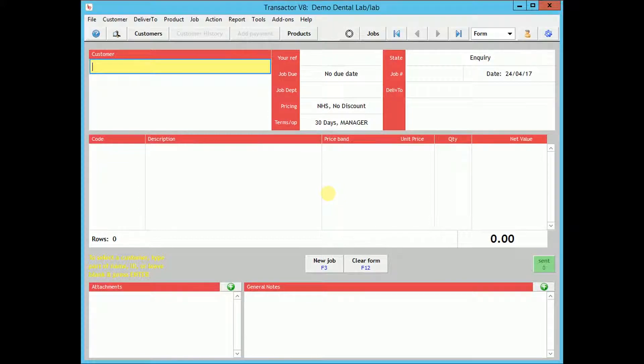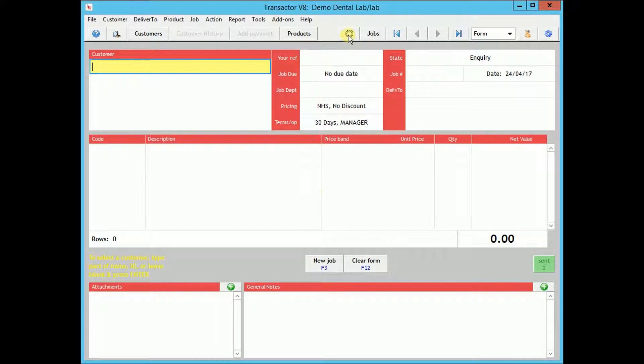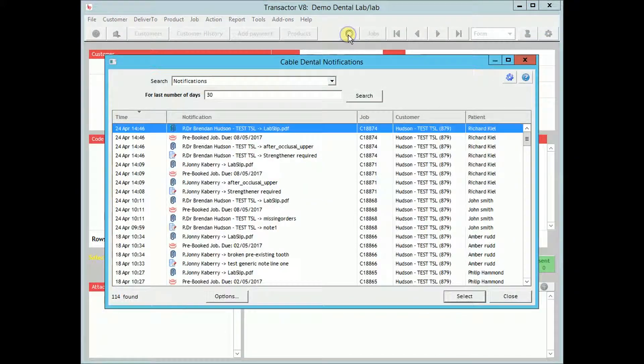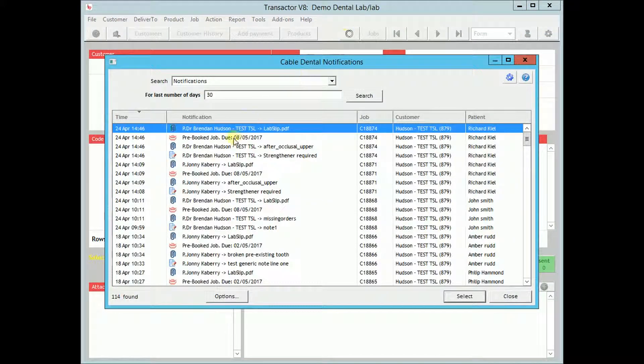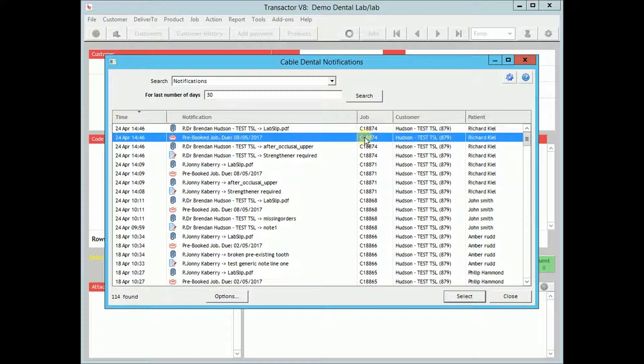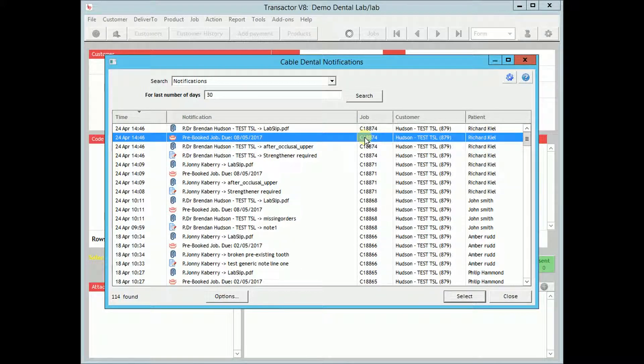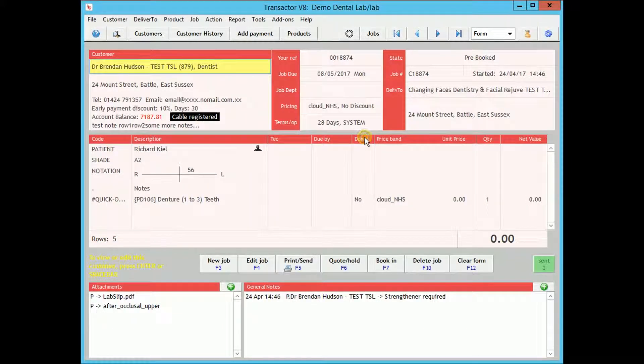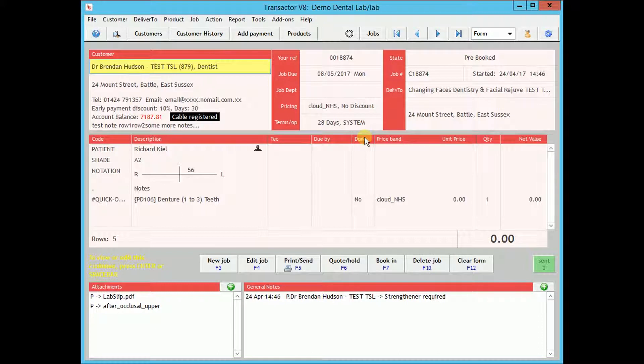Once the dentist creates an order, you will receive a notification of this on Transactor. Here we can see the order C18874 has been received as a pre-booked job. Double click the job to bring it onto the main form.